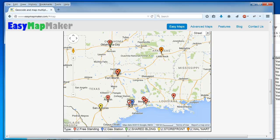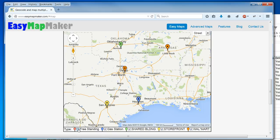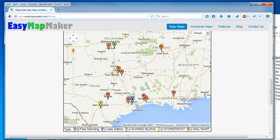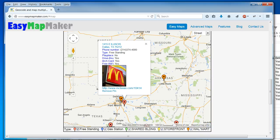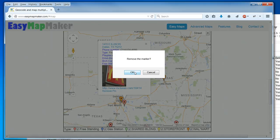And now I can choose to move locations around here, just for fun. I can hide locations, and if I really want, I have the option of removing a pin.